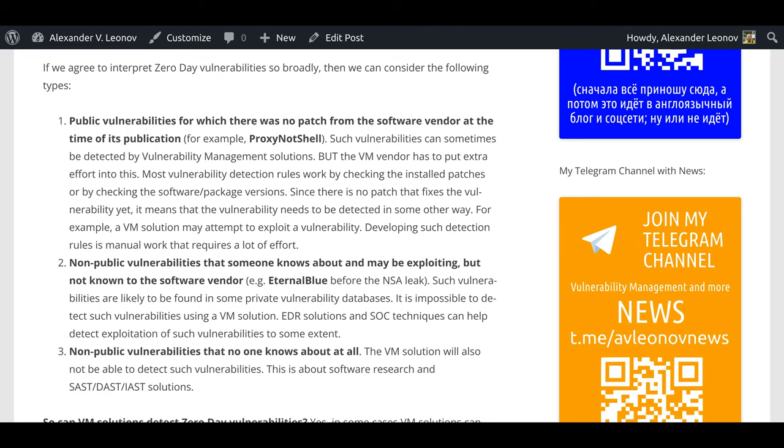If we agree to interpret zero-day vulnerabilities so broadly, then we can consider the following types. First, public vulnerabilities for which there were no patch from the software vendor at the time of its publication. For example, ProxyNotShell. Such vulnerabilities can sometimes be detected by vulnerability management solutions.